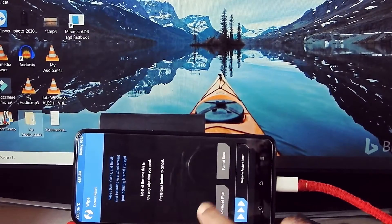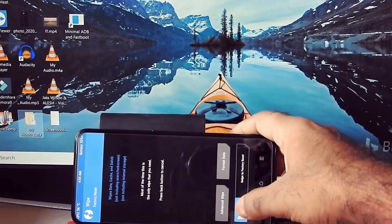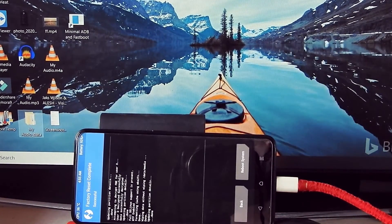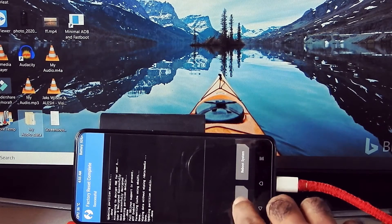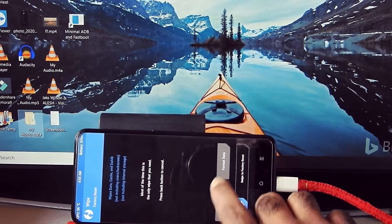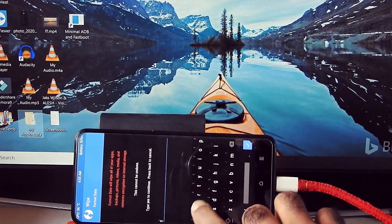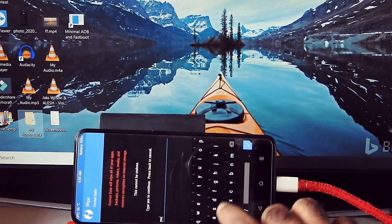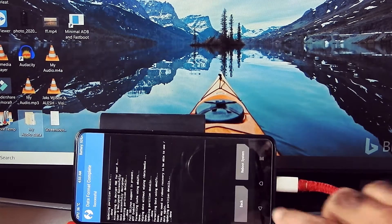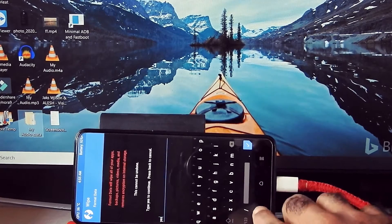Now go into Wipe and swipe to factory reset. Go back, then format data by typing 'yes'. Go back.